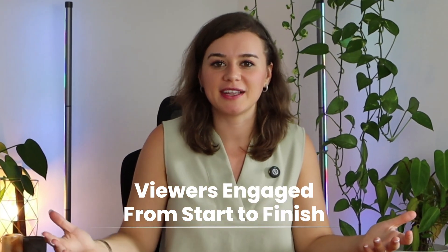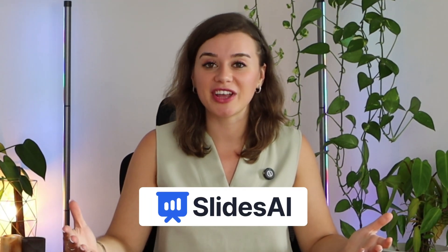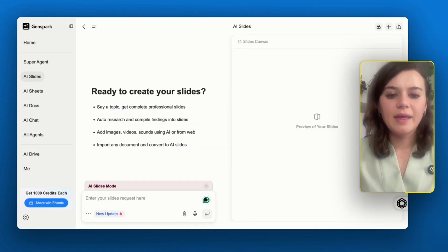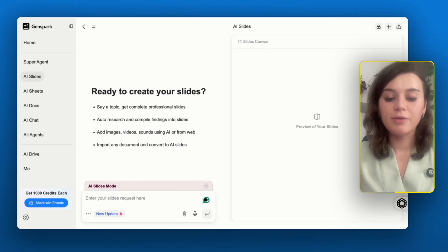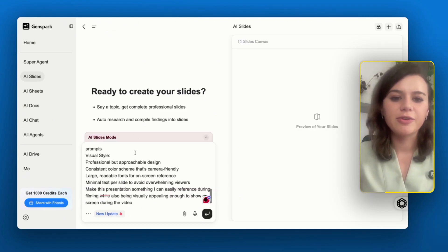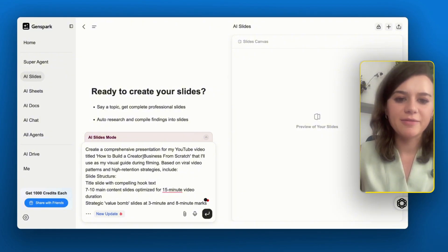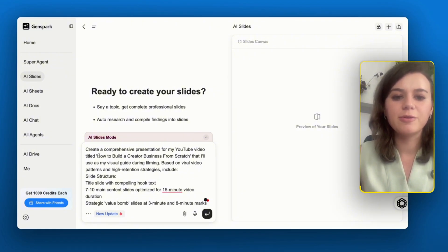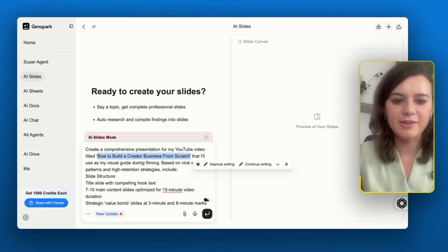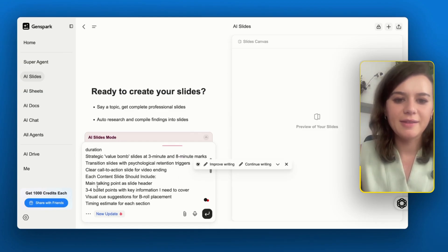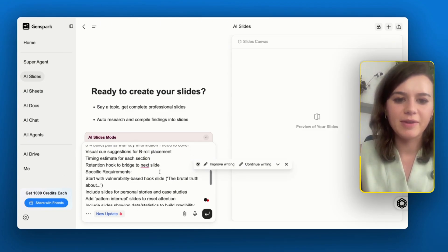Now that I have my research locked down, I need to structure this into a presentation that keeps viewers engaged from start to finish. Here's where AI Slides in GenSpark becomes a game changer. I'll go to AI Slides and paste in a very detailed prompt that already includes the psychological triggers I discovered during research, asking for a comprehensive presentation on how to build a creative business from scratch with 10 main slides for a 15-minute video.